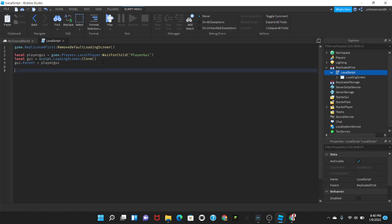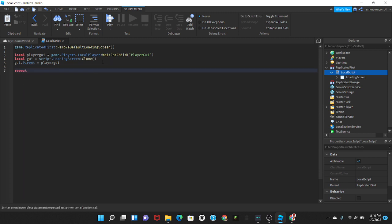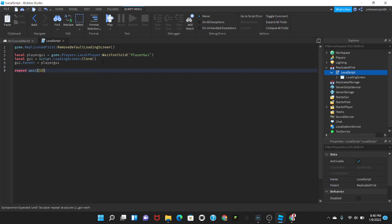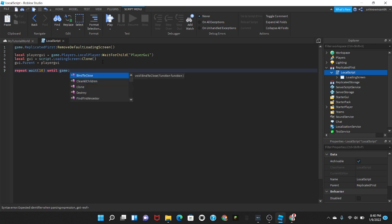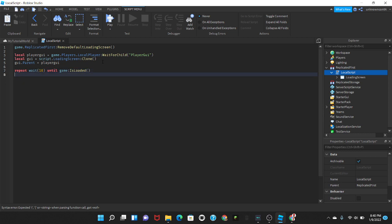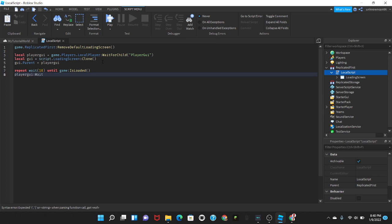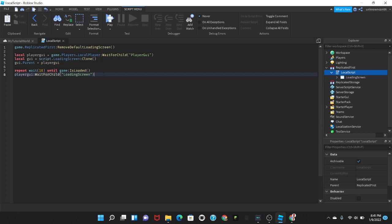So now we're going to go down two lines. You can stop here but we're going to put repeat wait 10 seconds and then until game is loaded just like that.